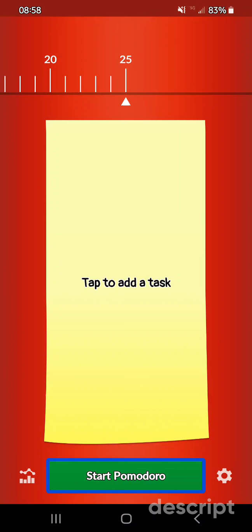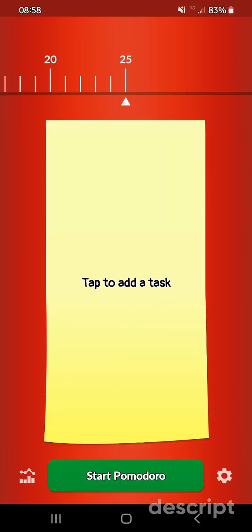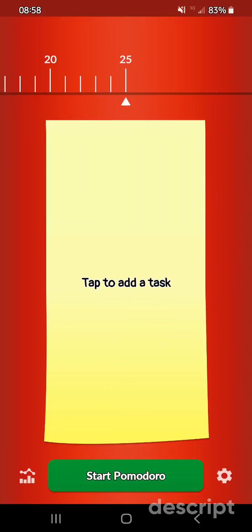So first, I will go to our stats button by swiping left twice. Start Pomodoro button. Button stats button. There is button stats. Now I will access the TalkBack menu by swiping up and then right. TalkBack menu. Add label in list. Add label. So we have the ability to add our label and we will do that. I will double tap it. And then I'm going to write stats.